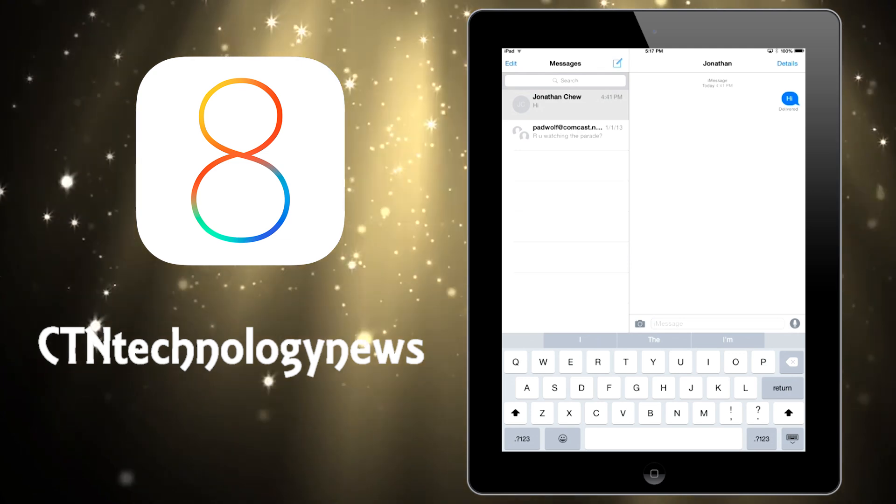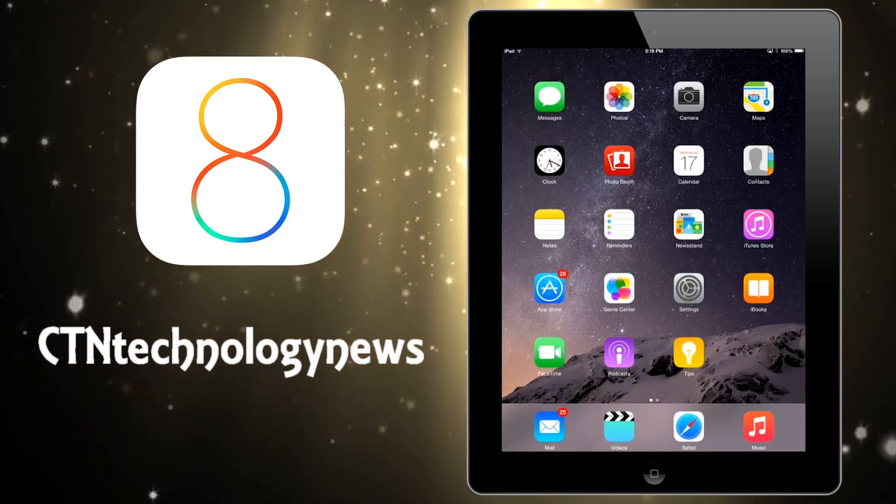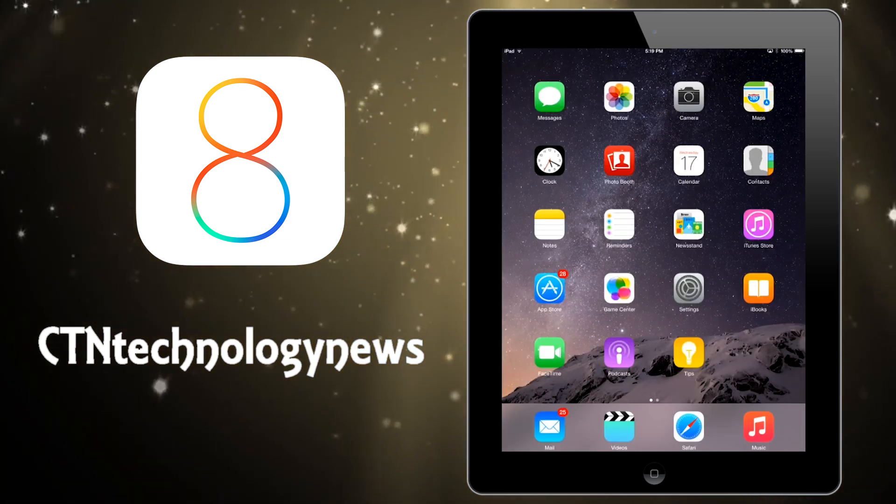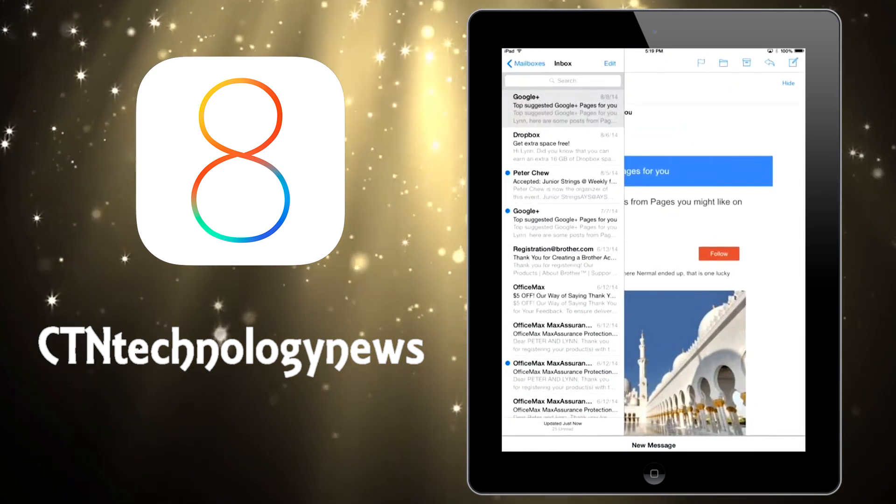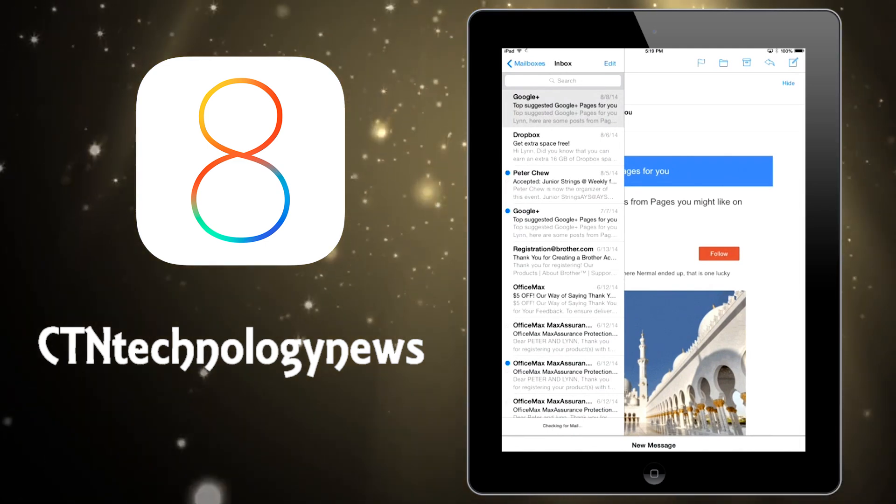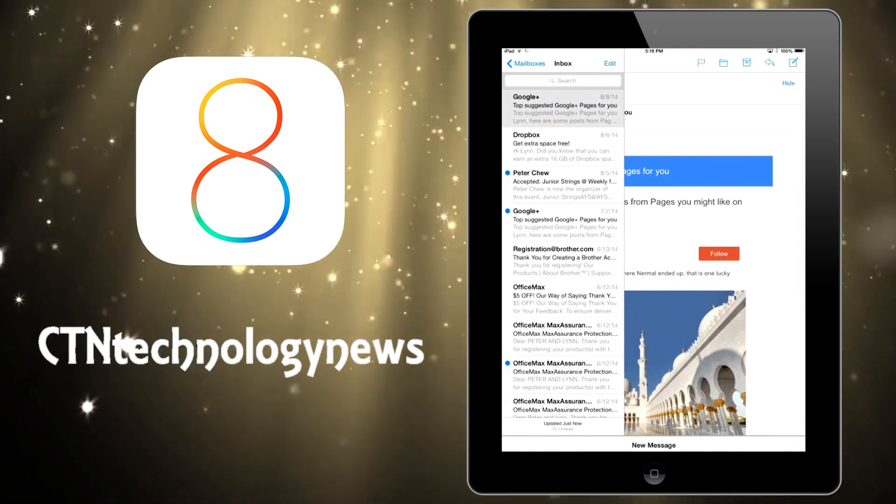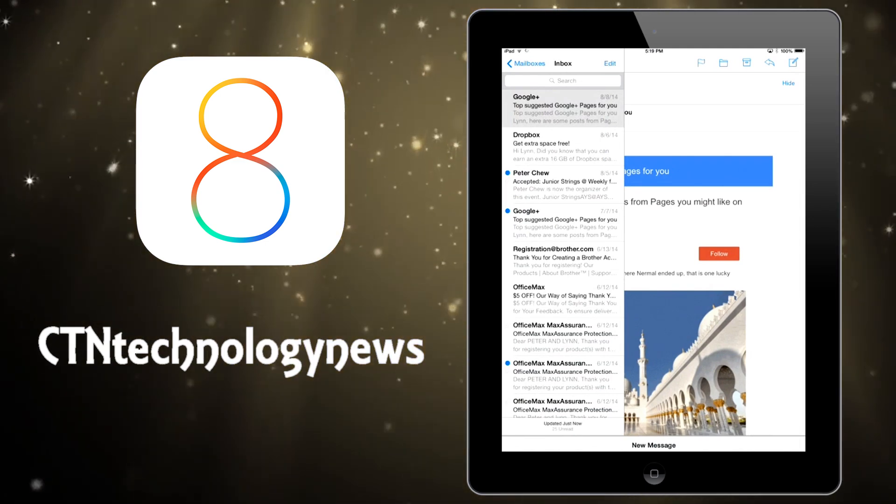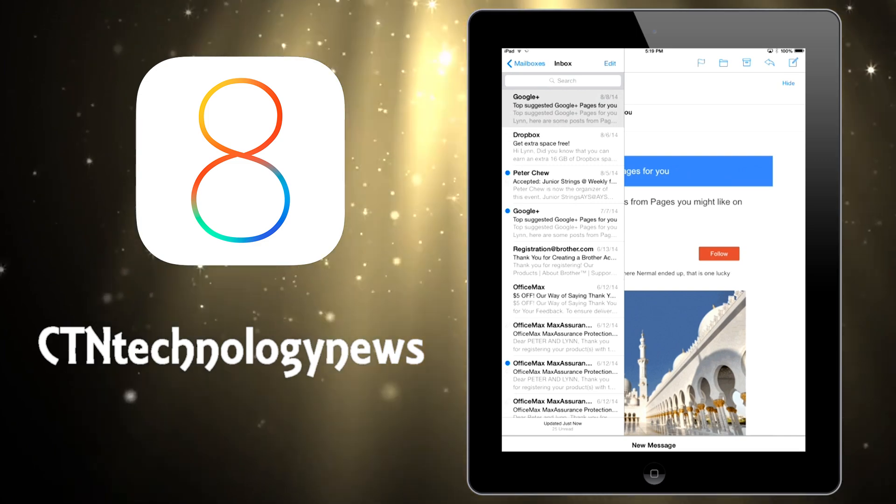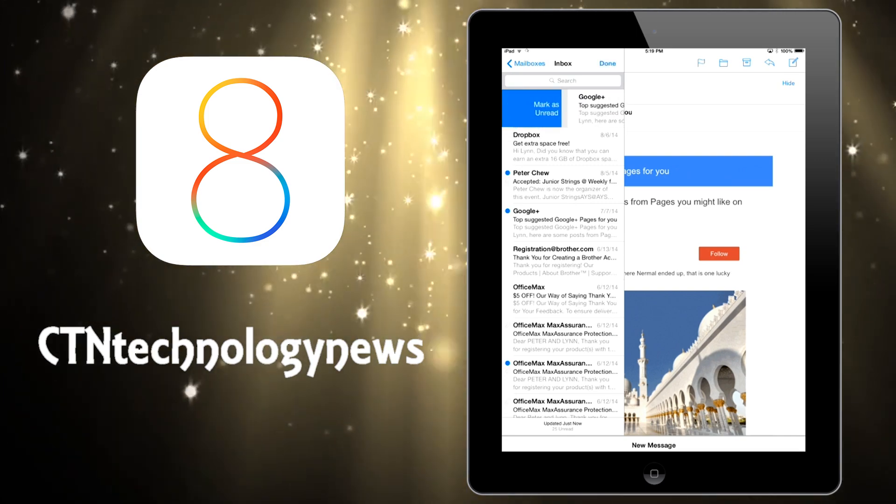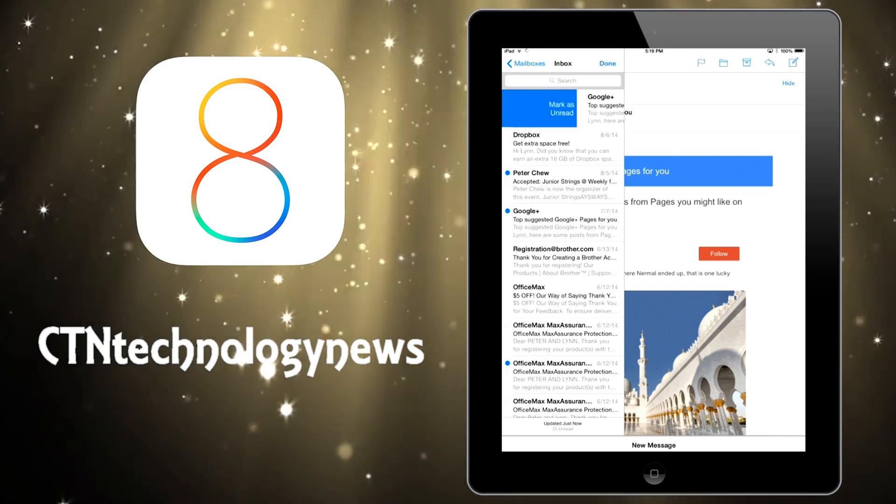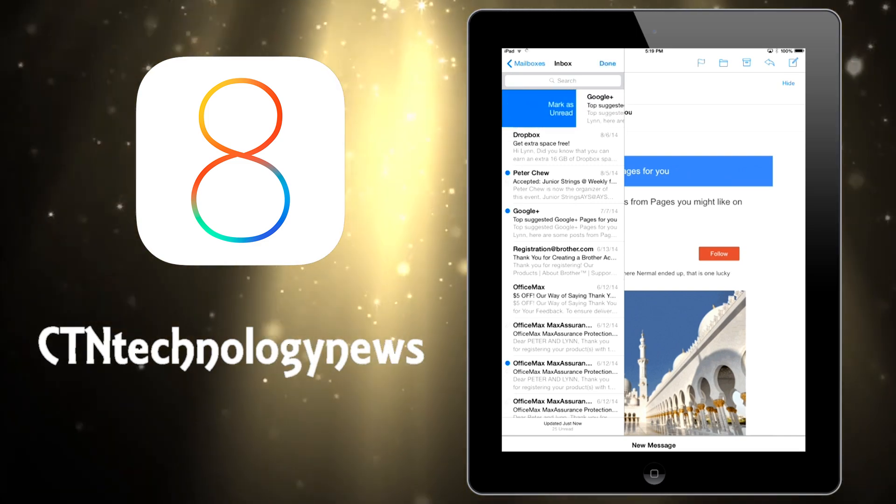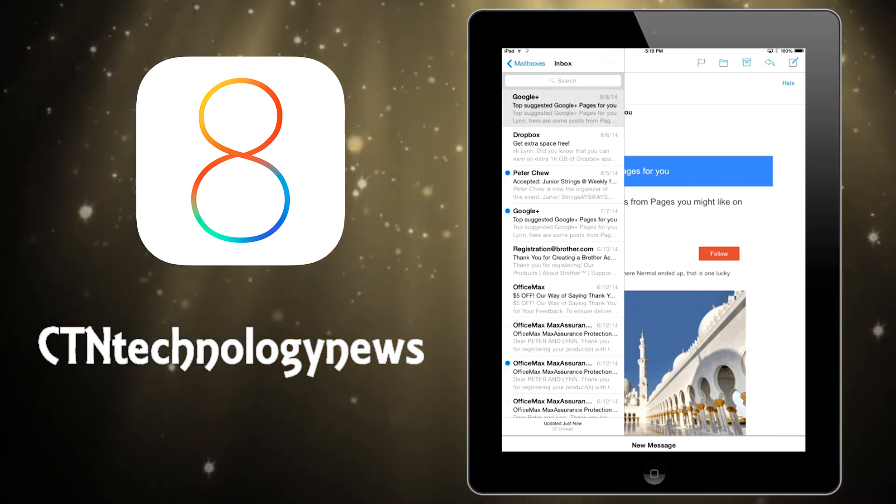Now another app that Apple's definitely improved is Mail. So actually now if you go into the mail app there are some new abilities that you have. For instance, when you're looking at your messages there are new abilities for what you can do with them. If you actually swipe right on an individual message you'll have the ability to mark it as unread really quickly.